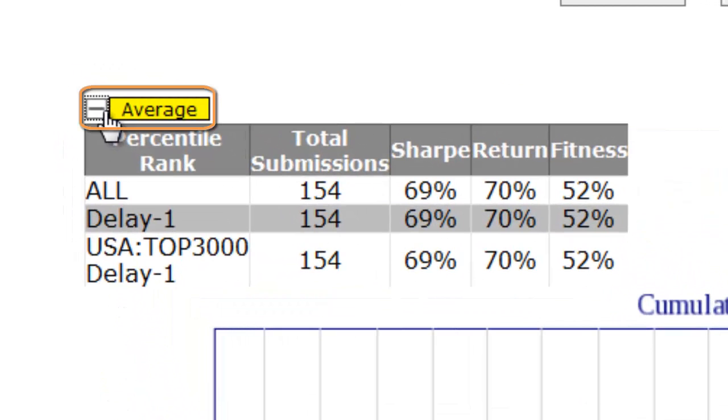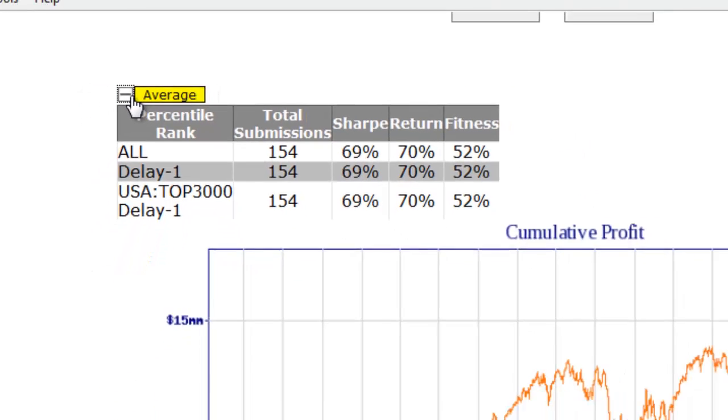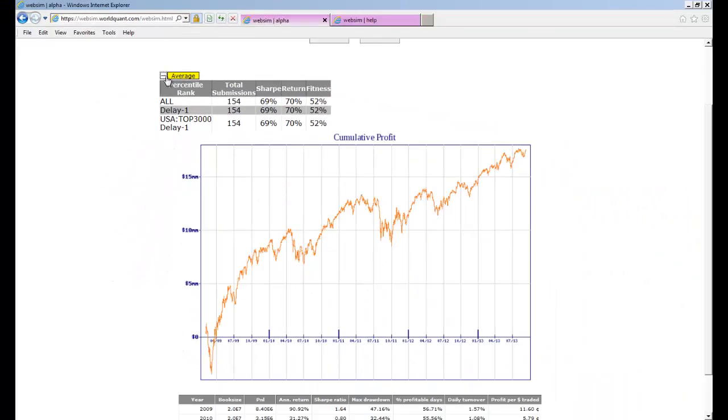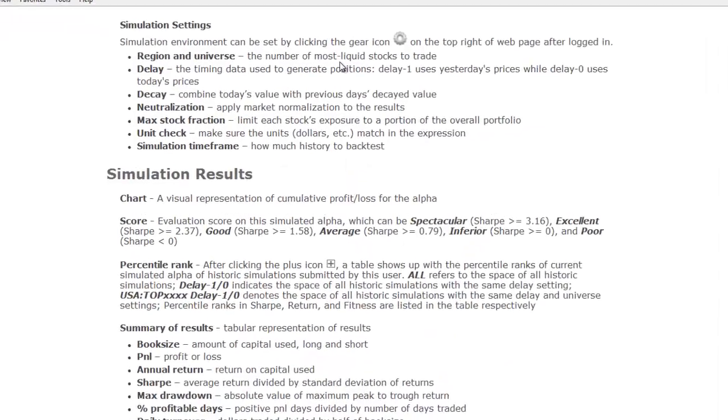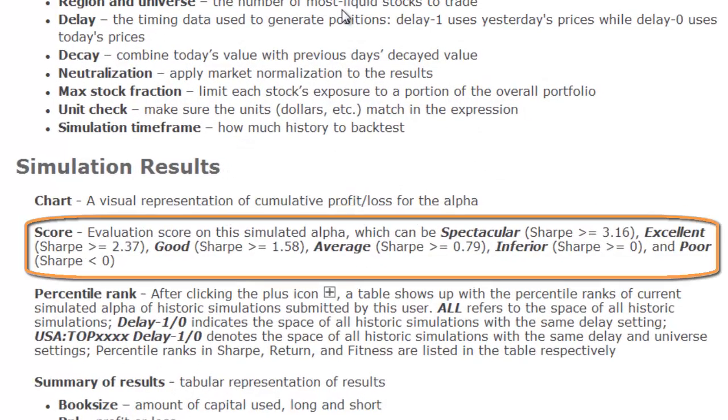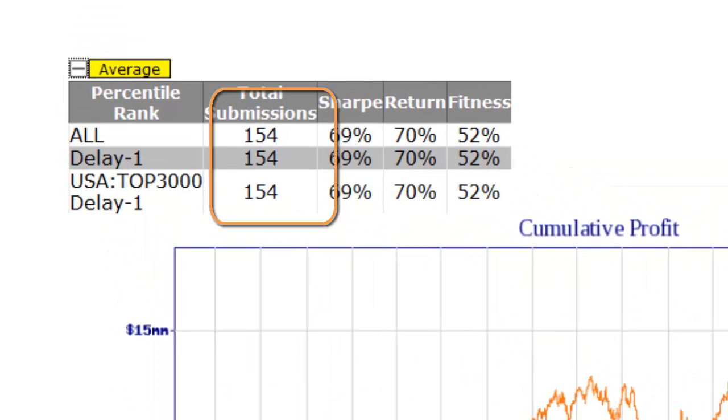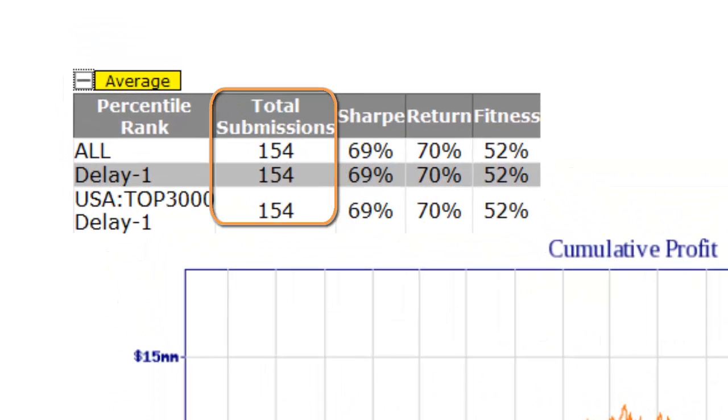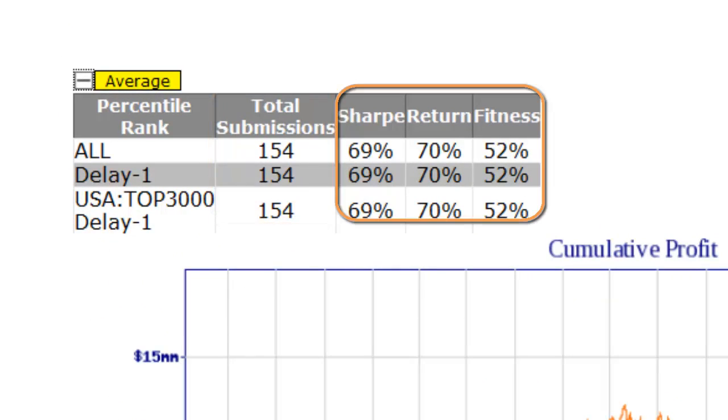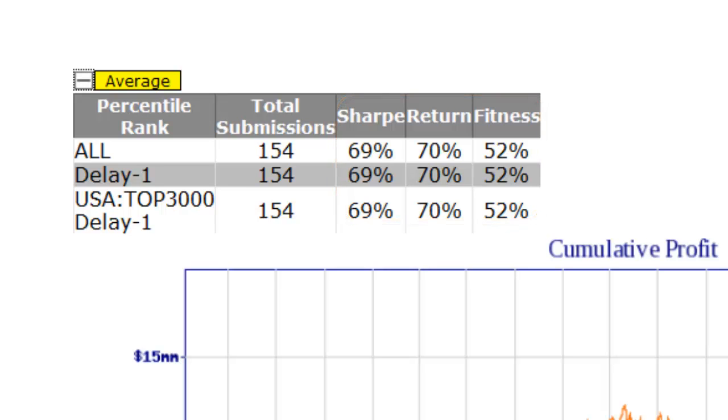First, you have an overall evaluation of the alpha you submitted. You can find the details on the help page. Then you have your total number of submissions and the percentile rank of your current simulation against all your submitted simulations on SHARP and FITNESS. FITNESS is a homegrown measure using SHARP, return and turnover.